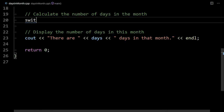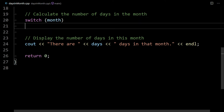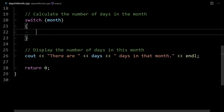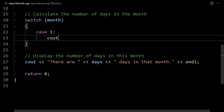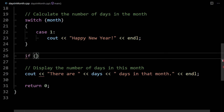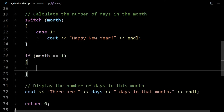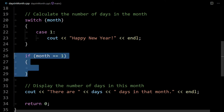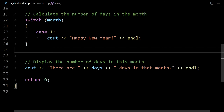The way the switch statement works is you write 'switch' and then put whatever you're comparing — in this case, month. Then you have curly braces and list the cases using the keyword 'case'. For example, as a simple switch statement, you could say 'case one' for January and output 'happy new year'. That would be equivalent to saying if month equals one then output happy new year.